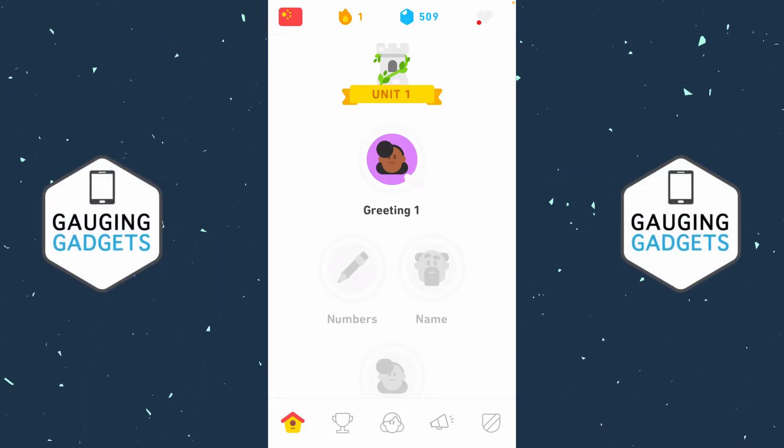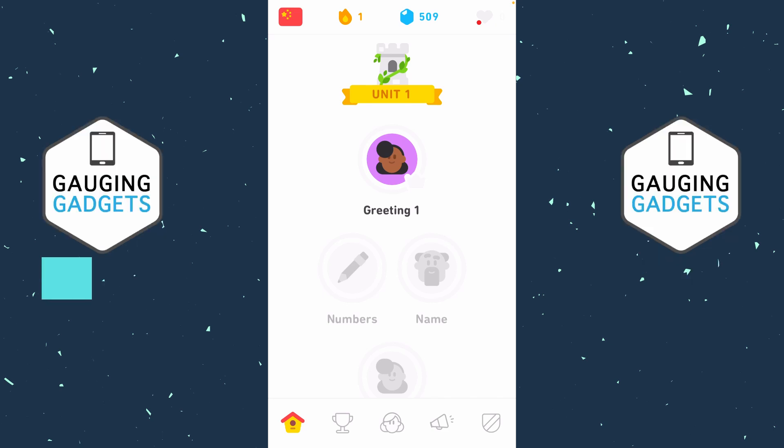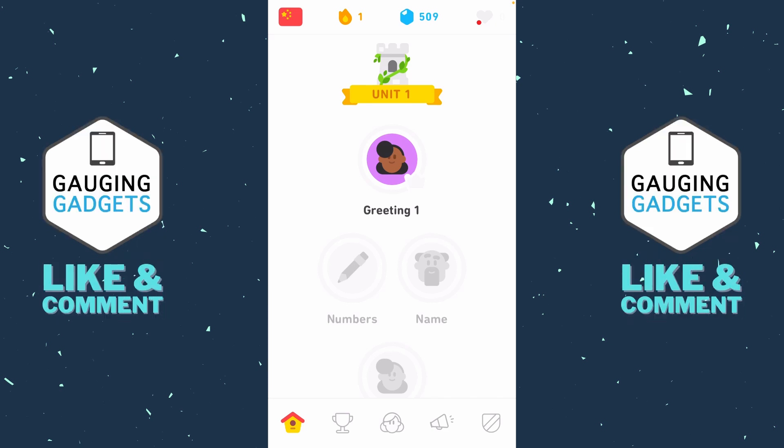How to delete a language in Duolingo. Welcome to another Gauging Gadgets Duolingo tutorial video. In this video, I'm going to show you how to delete a language from the Duolingo app on your iPhone or Android phone. So if you have multiple languages downloaded and you're trying to delete one, maybe to open up some space on your phone, I'll show you how to easily delete a language from Duolingo.